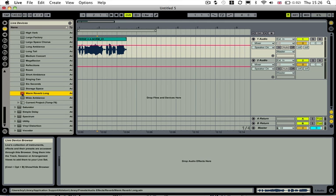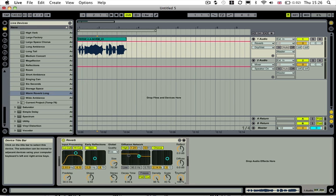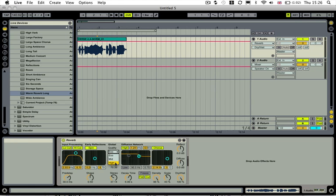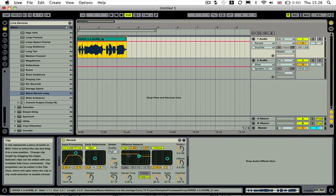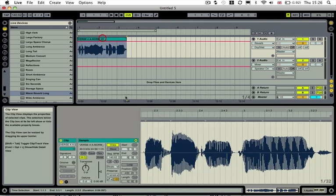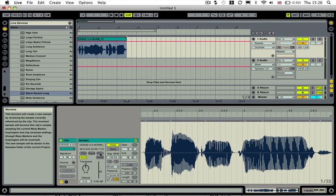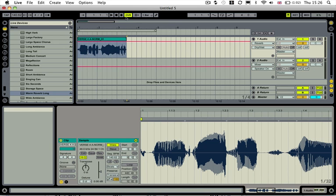...drop in a warm reverb long, so something with a nice long tail. It works best to turn the dry/wet control up to 100%, and turn the quality up to high here. And then if we double-click on our vocal and hit the reverse button, this will reverse this vocal for us.